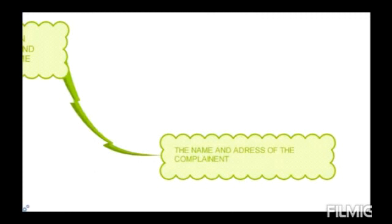Then after, the name and the address of the complainant. Jo bhi complaint hui hai, wo kahan se complaint hui hai, us particular bande ka naam aur address, usko kya problem raha hoga, us date par, us time par — yeh mention karna zaruri hai, kyunki clarify karne ke liye ek written content ka requirement zaruri hota hai.